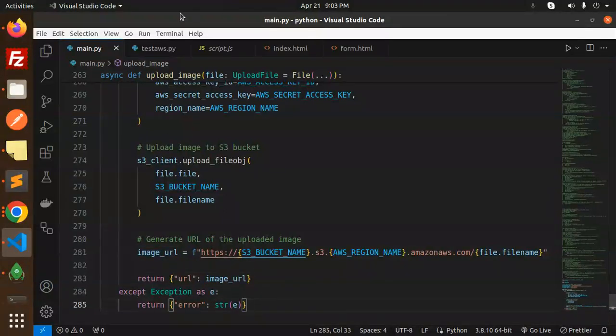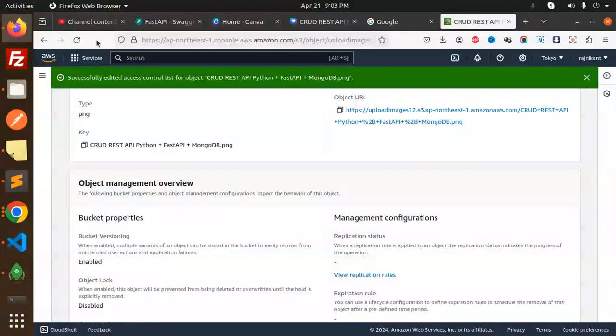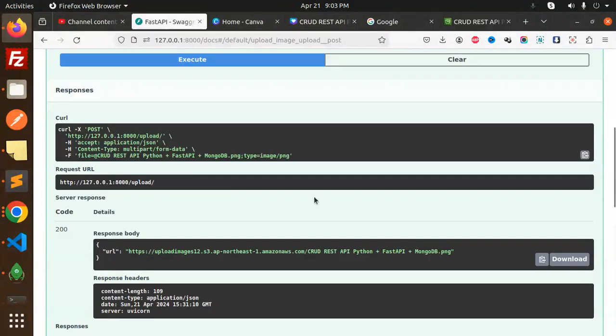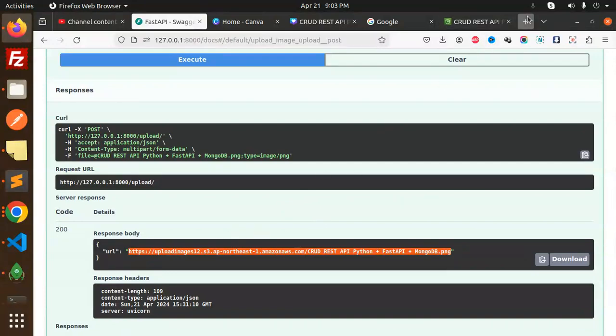And except if something goes wrong it will go with exception. If I go and check the URL which we received in here FastAPI, I think this is the same one, right?